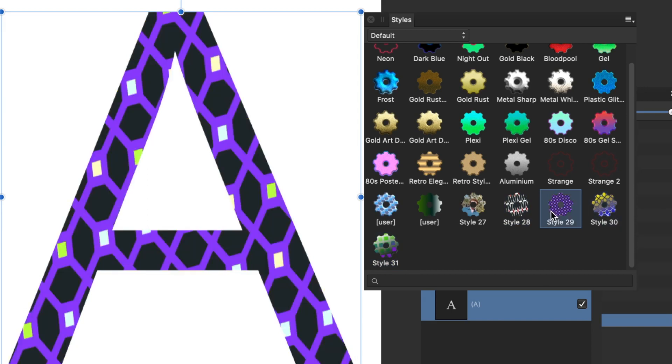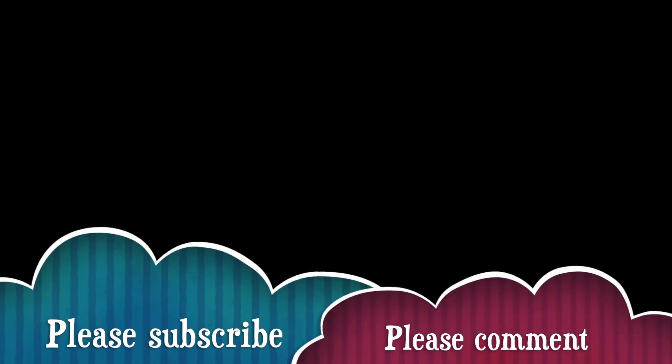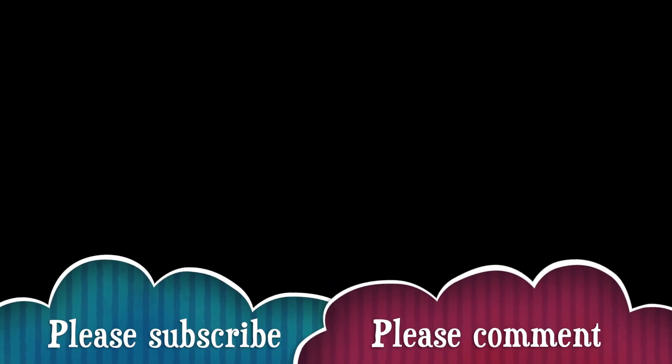Hope you found this video of interest. I'm always adding new tutorials about Affinity Photo, so please subscribe. Also add some comments, a like or dislike. Thank you very much.